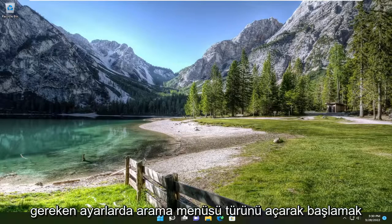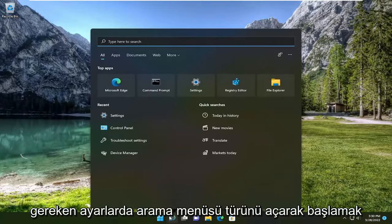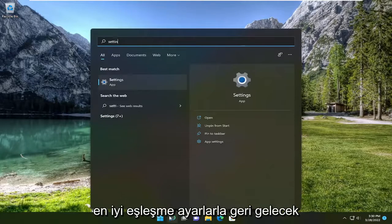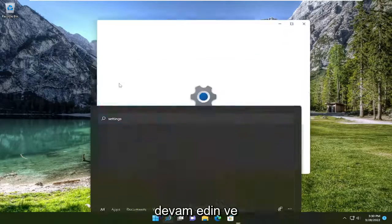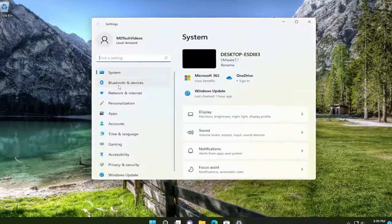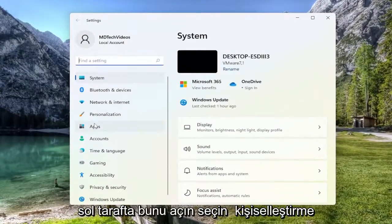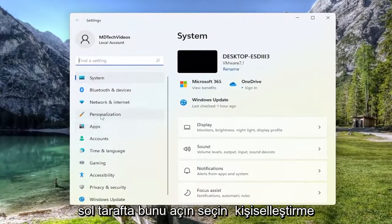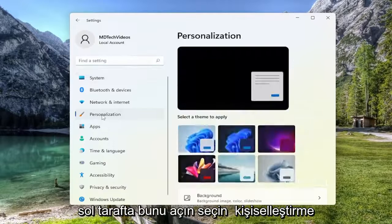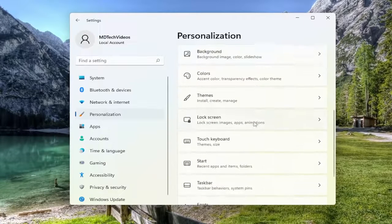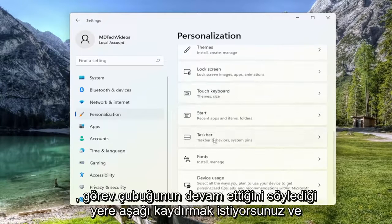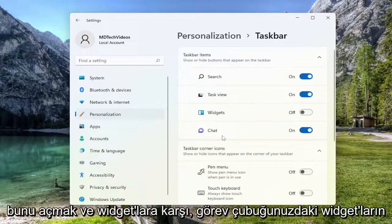All you have to do is start by opening up the search menu. Type in settings. Best match, you'll come back with settings. Go ahead and open that up. On the left side, select Personalization. And now on the right side, you want to scroll down to where it says Taskbar. Go ahead and open that up.